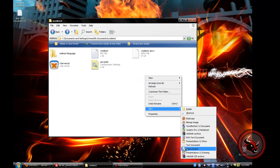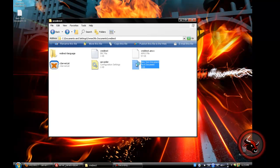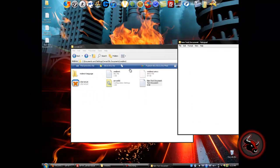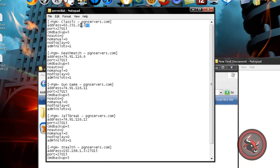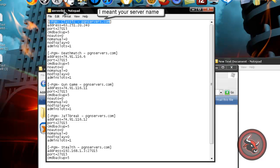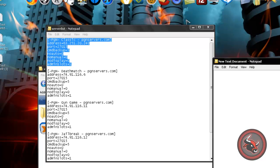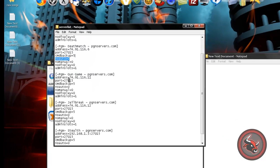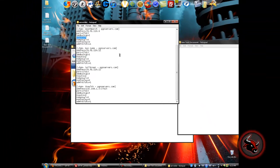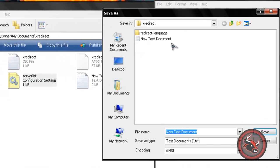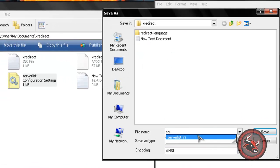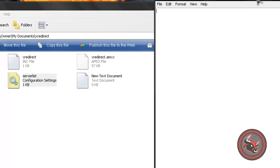Make a new text document and you gotta have everything just like this, except the server IP, port, and your name. I'll post all this in the description so you can just copy and paste it to your text document. You have to do this for every server — put every server in here. Once you're done, save it as 'server list'.